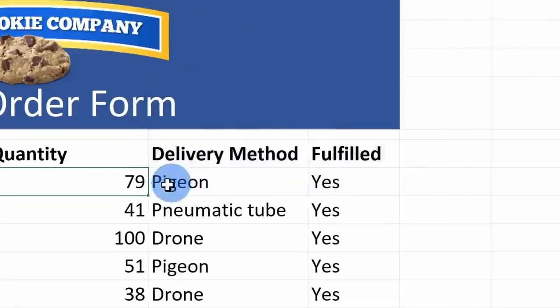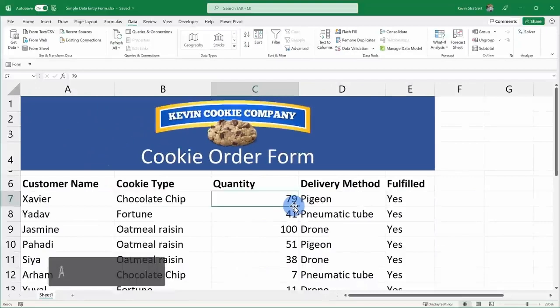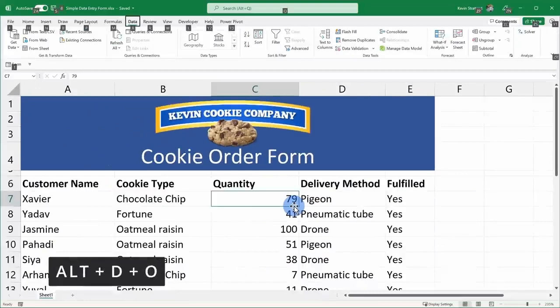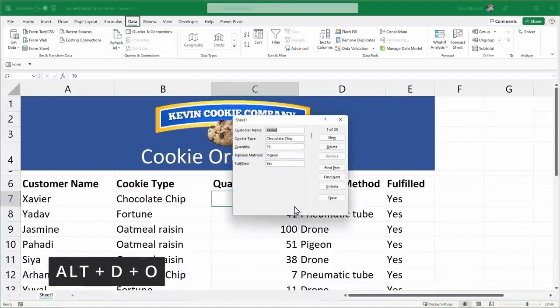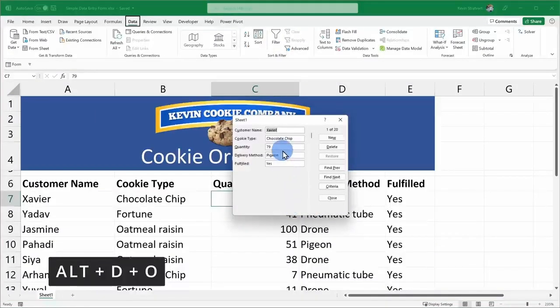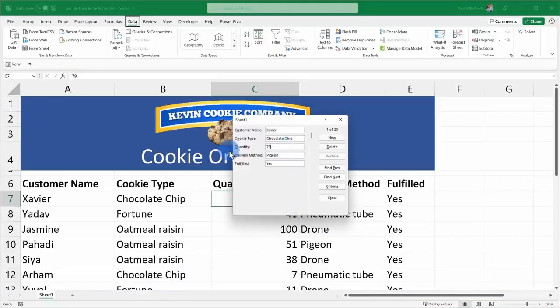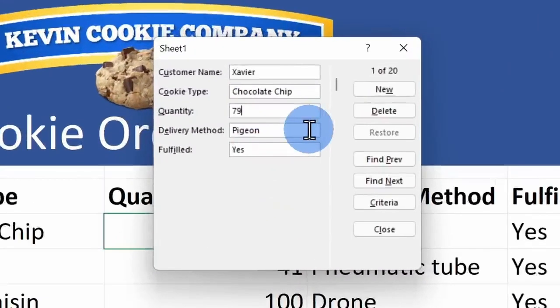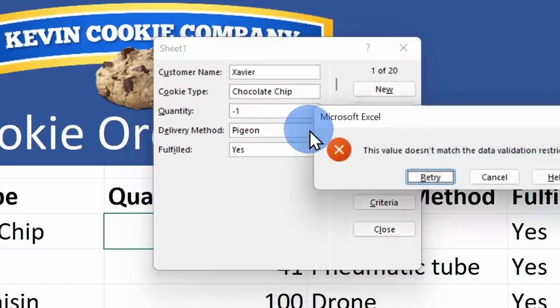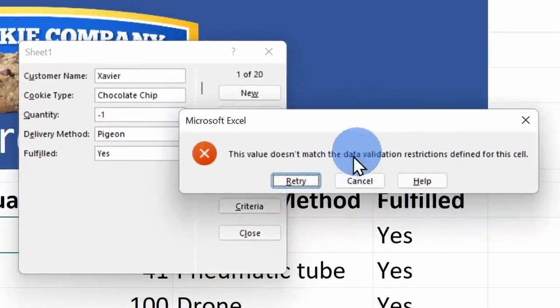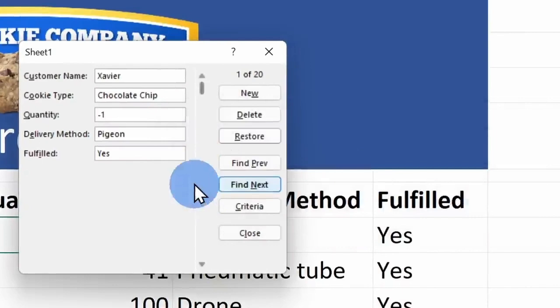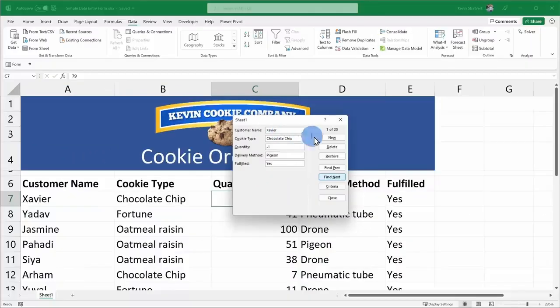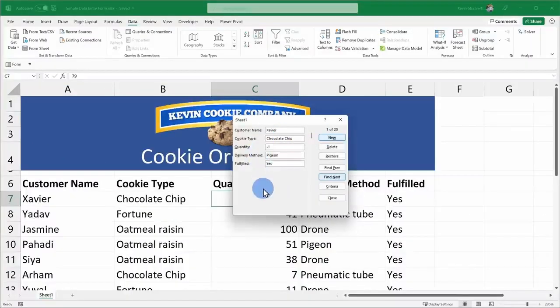Here now if I click into my data and if I try to change this to negative one, here I get an error. Here too, I'll press Alt D and O and that once again opens up the form. And let's say I try to change the quantity here to negative one and then click enter. Here too, I get that same error message. So once again, the data validation also applies to the form.